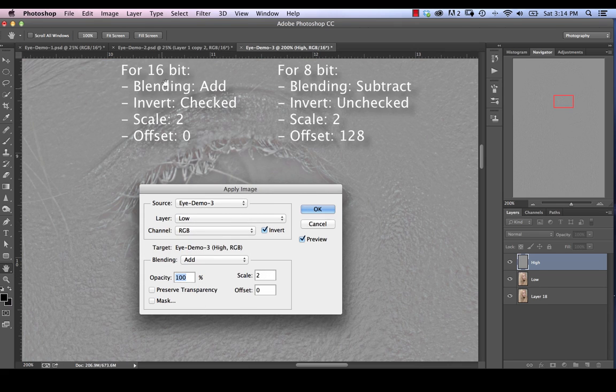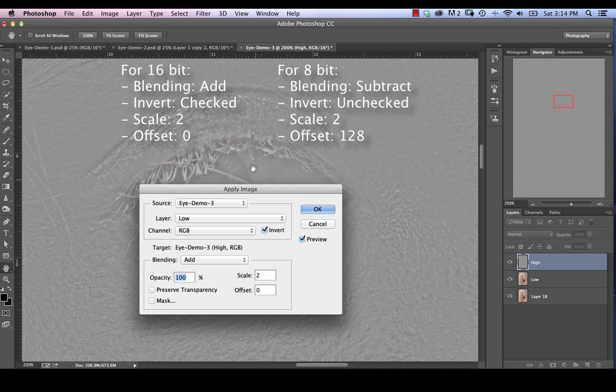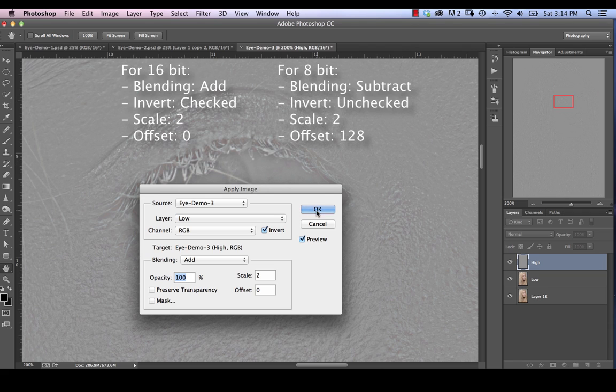I'll have the 8-bit settings pop up somewhere over here. So these are actually 16-bit settings. If you're in 8-bit, use the settings I have that are going to show up over here.